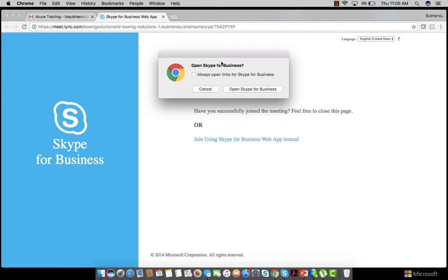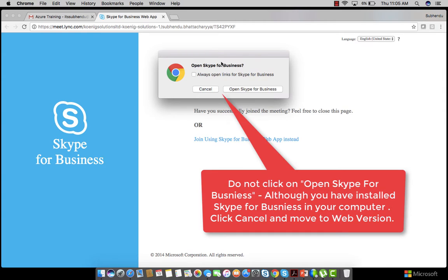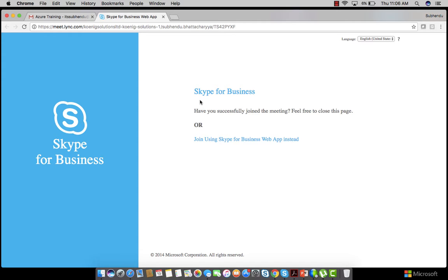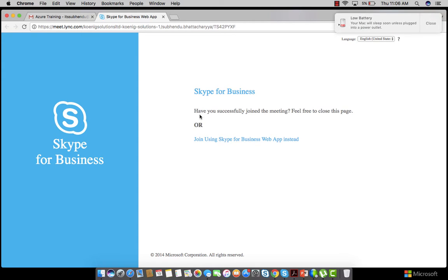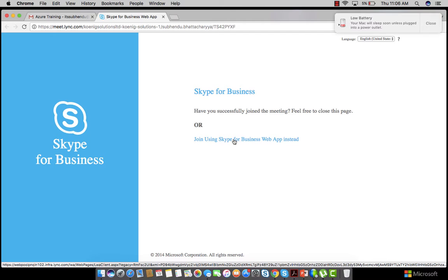If you have Skype for Business installed on your computer, you will get a notification to open it directly. If you don't have Skype for Business installed, you will get a web page where you have to click on 'Join using Skype for Business web app instead.'